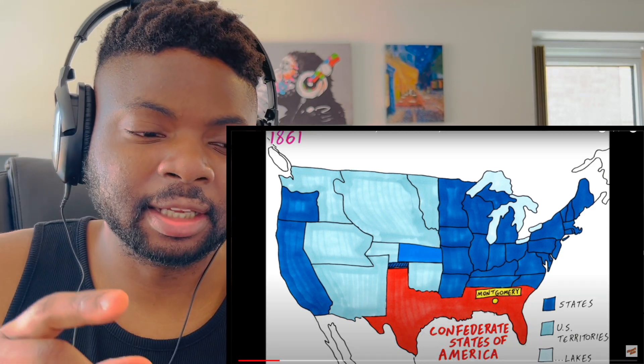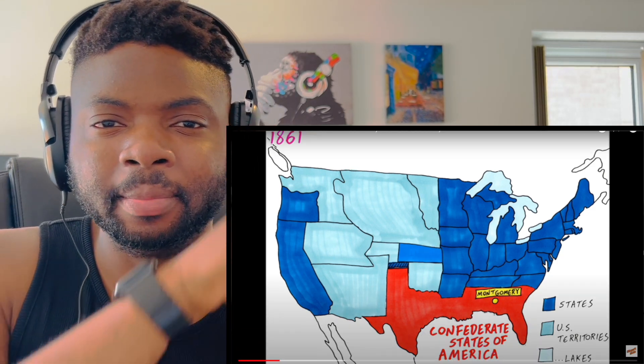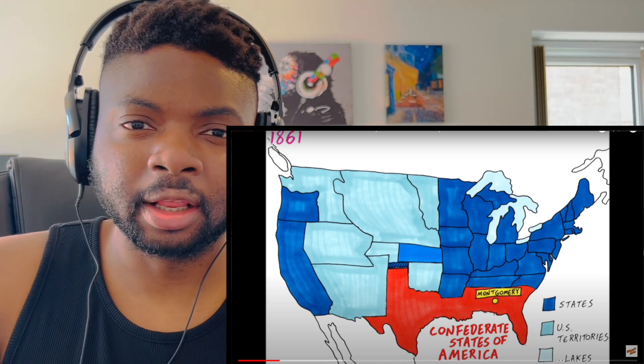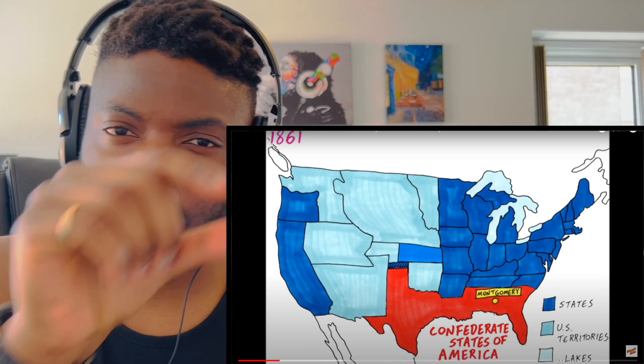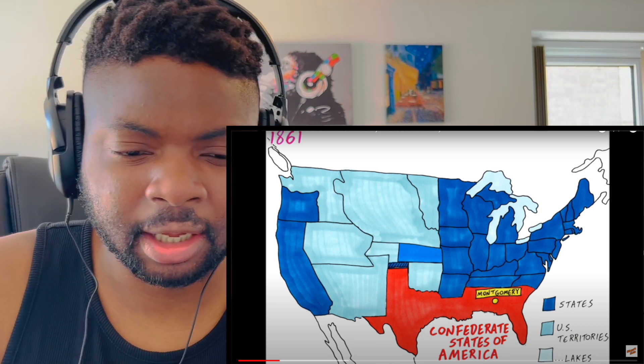And is that the flag that has the cross — like the X on it with the stars and lines? I think I've seen that.